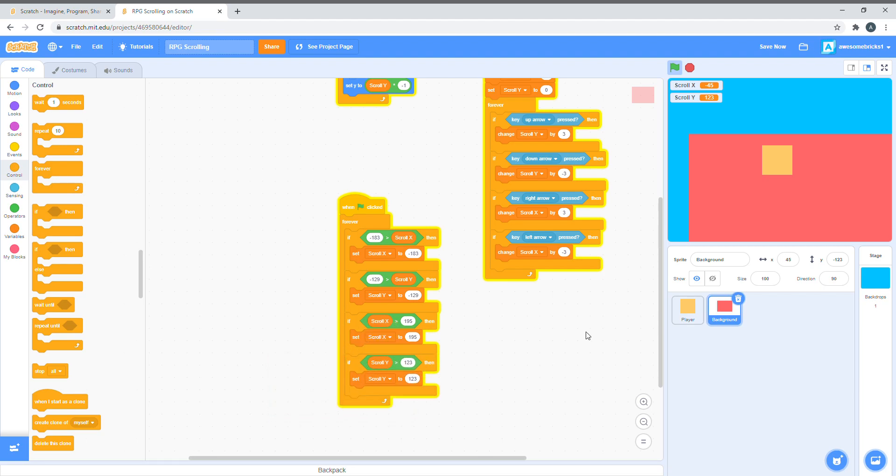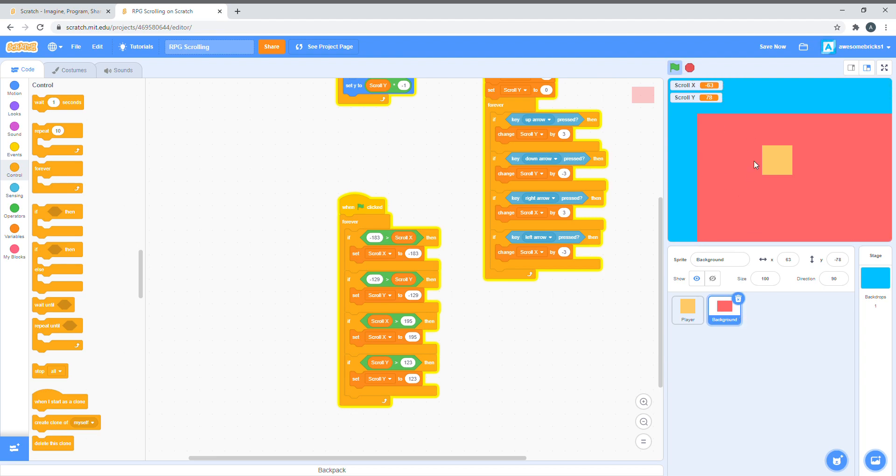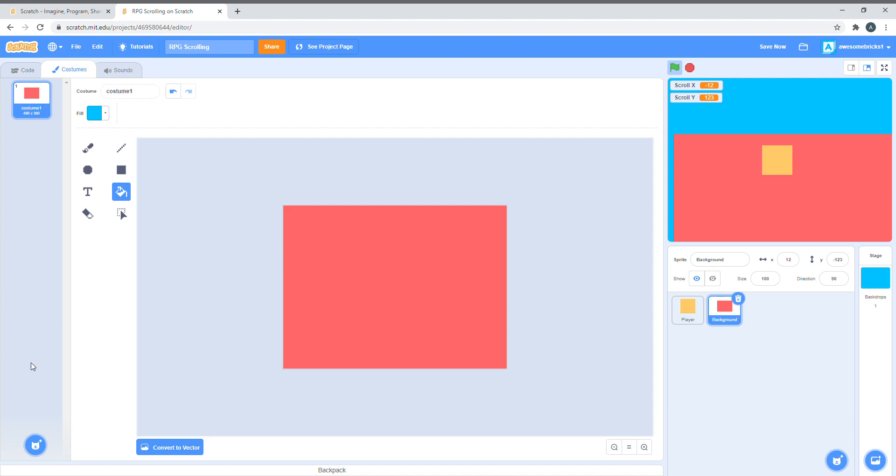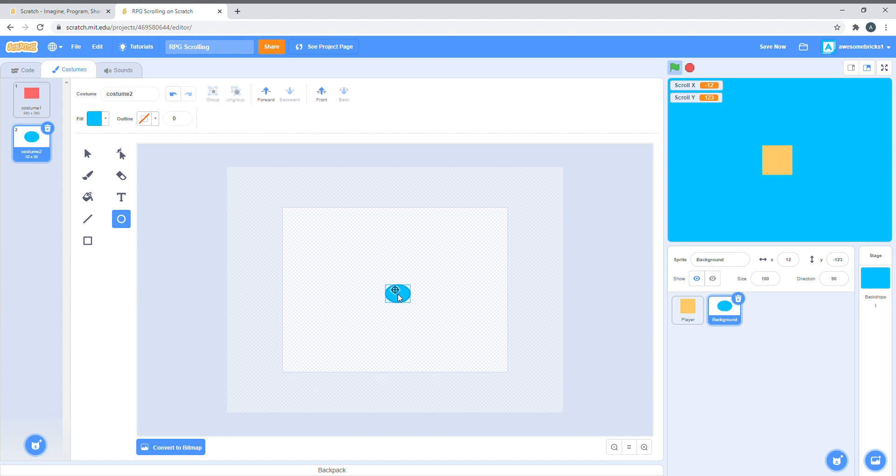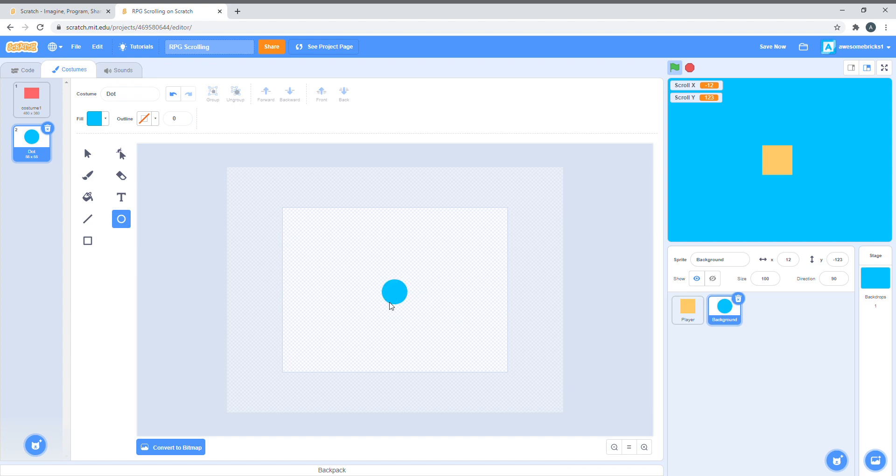This is the code for the boundaries. So, we can't go past the boundaries, which is kind of cool. If you want to make a big game, and you think the background is pretty small, all you have to do is create a costume called dot. Just make it a dot. Scratch limits the size, and there's an easy hack for that. All you have to do is set size to 200 right here.